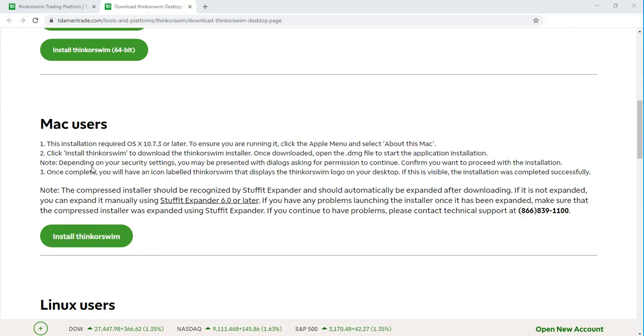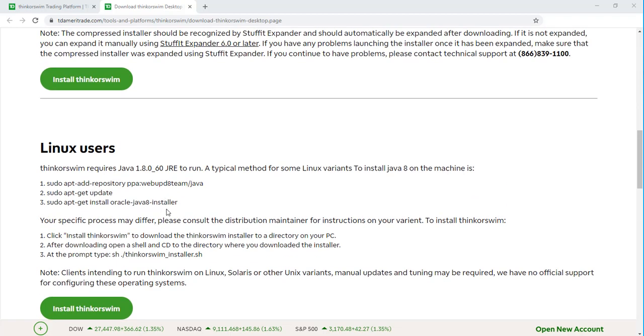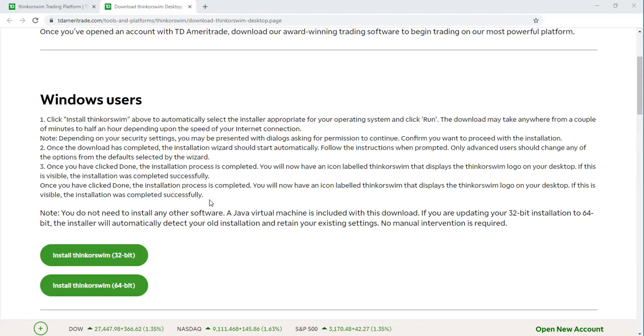If you are a Mac user, the requirements are at least the Mac OS X 10.7 version or later. There's also the ability to install with Linux users as well. The Thinkorswim platform is compatible with a variety of operating systems.